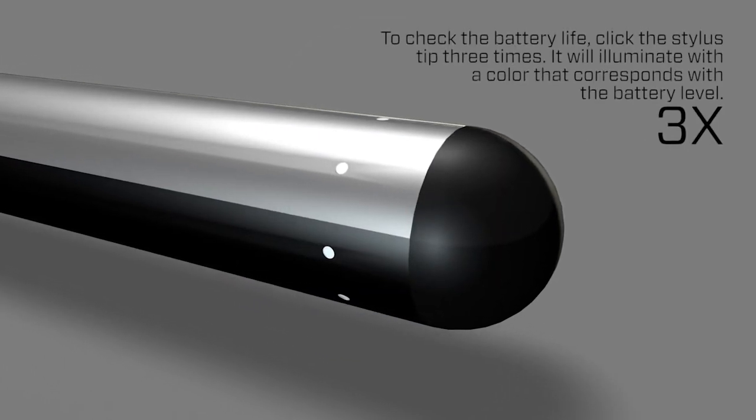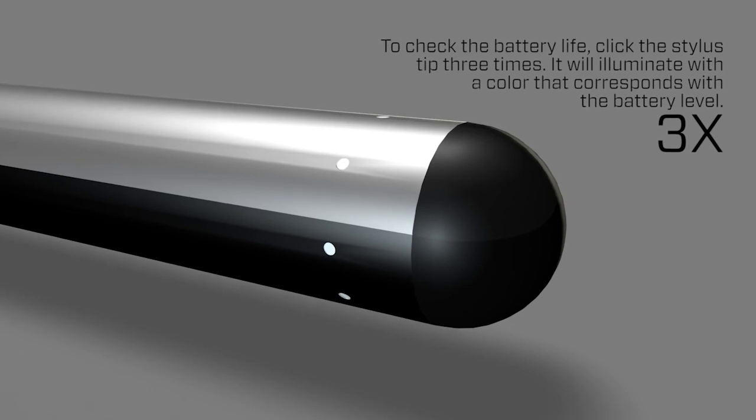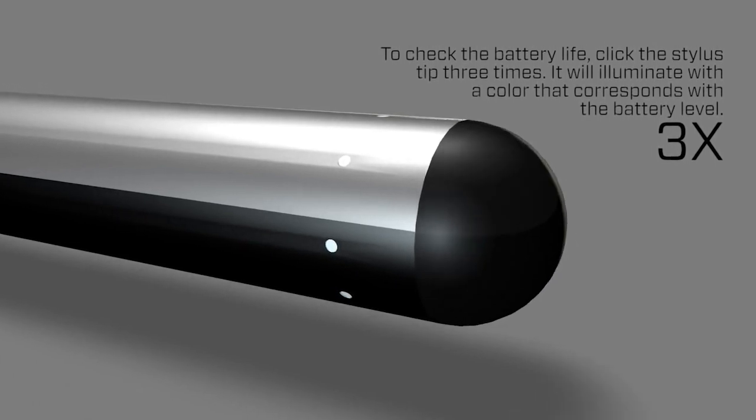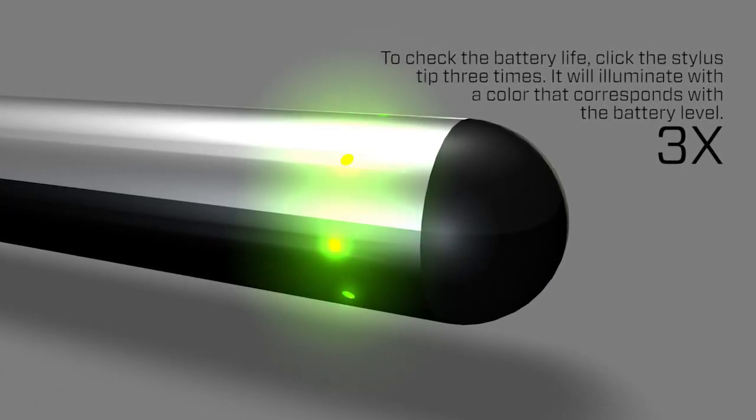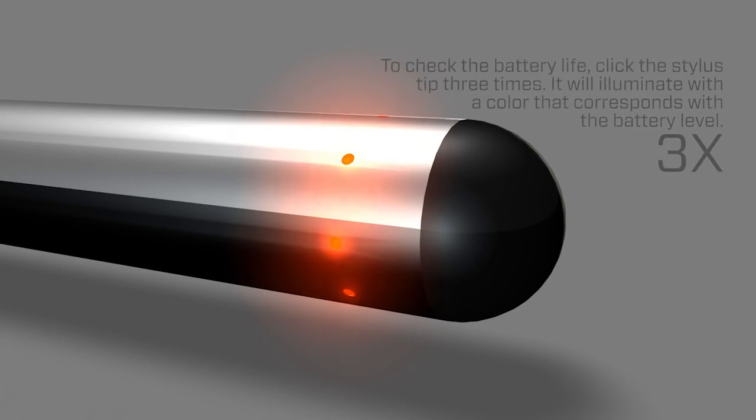To check the battery life, click the stylus tip three times. It will illuminate with a color that corresponds with the battery level.